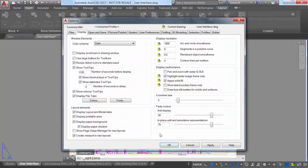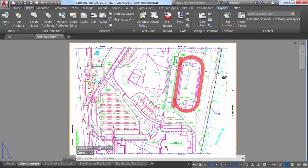If you rarely use tooltips, try increasing the number of seconds before display. This allows you to take advantage of tooltips when you really need them without the distraction of displaying them when you don't.